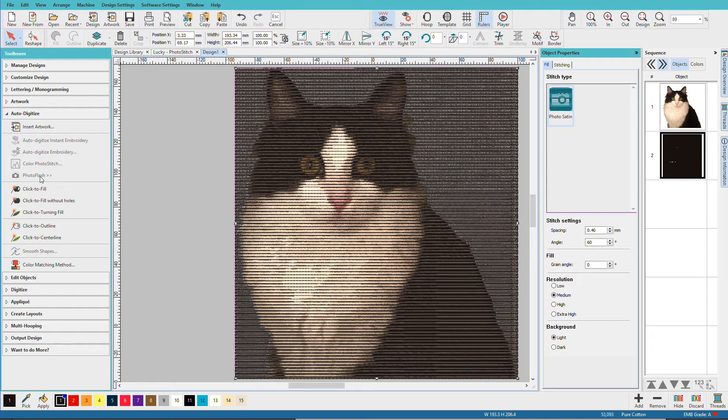This method uses one color, and for the most part, choosing a high contrast thread to the fabric works best. For example, black on white is especially striking. So once again, I'll hide my image.